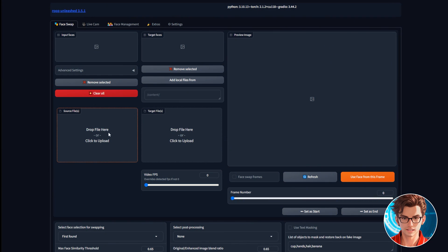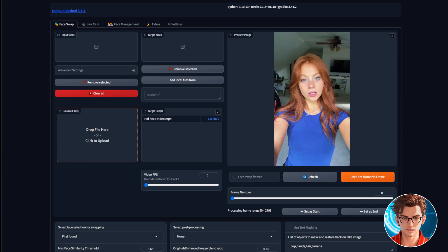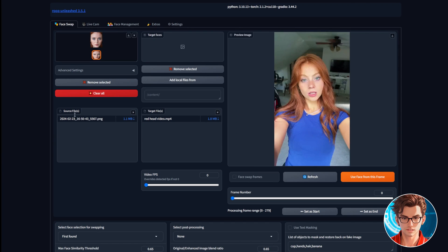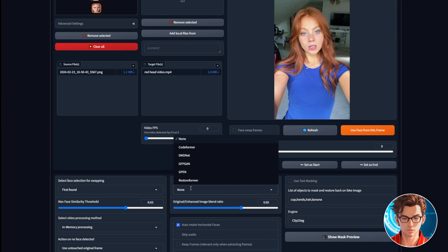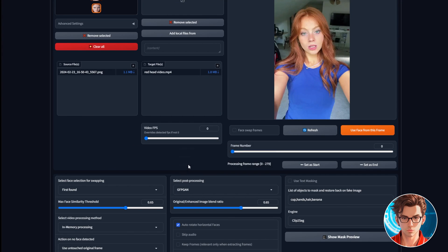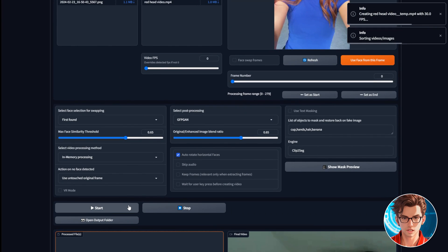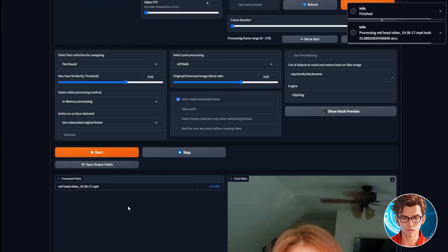First, drag to the target files box, a video of someone who is also red-haired. Then, drag to the source files, the image of the face of our influencer. Now that we have both files, we verify that there is only one face, and then we select our post-processing. I'll use GFPGAN since it delivers great quality videos. And then, just click on start and wait for a few seconds. Mine took exactly 25 seconds. Here is the final video of our influencer.